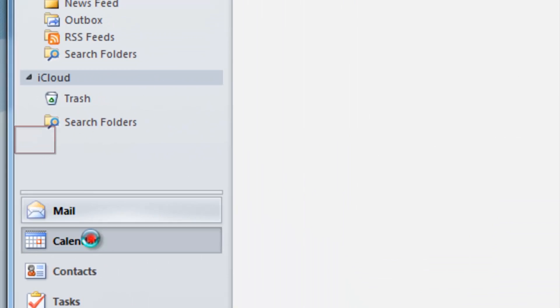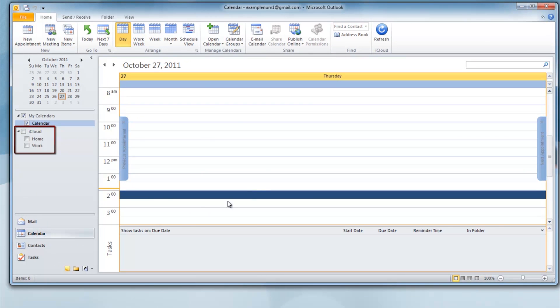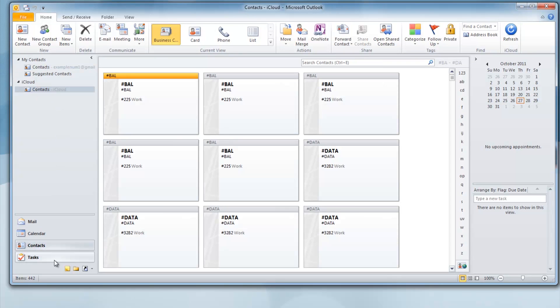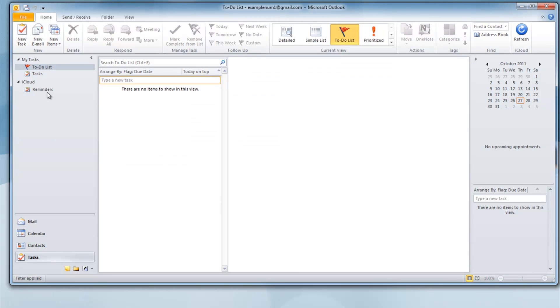The calendar by default will be your regular email. Check the iCloud for the synced appointments. Contacts will be under iCloud as well. Tasks are also available over the cloud.